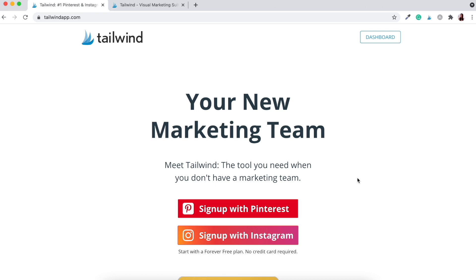Tailwind is a paid service — a paid software. In my case, I believe it's well worth it. For a low monthly fee, I can generate hundreds of dollars of sales within my Etsy shop.